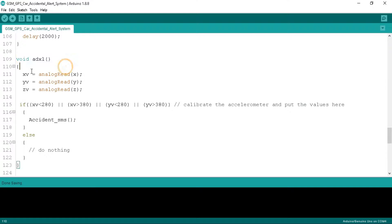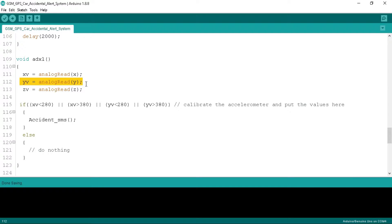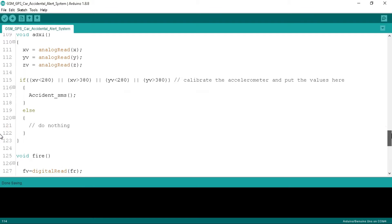In the ADXL function we read the X, Y and Z pin analog values and store them in XV, YV and ZV variables that we defined at the start of the program. We calibrate the accelerometer and evaluate the minimum and maximum tilt values for both X and Y axes.